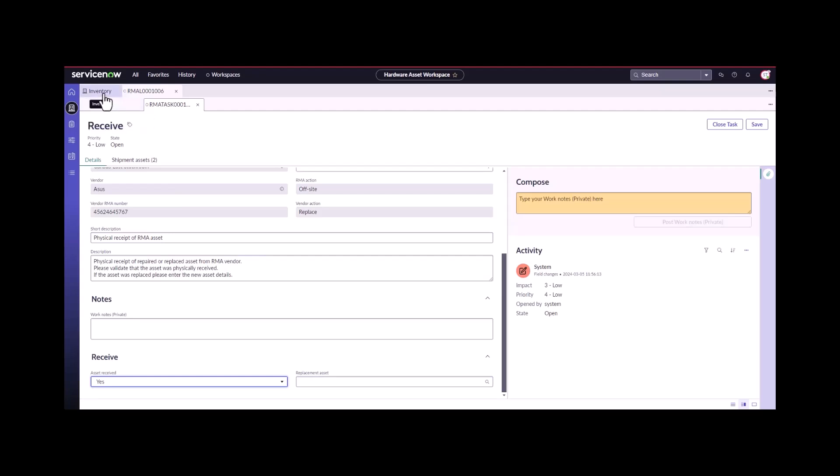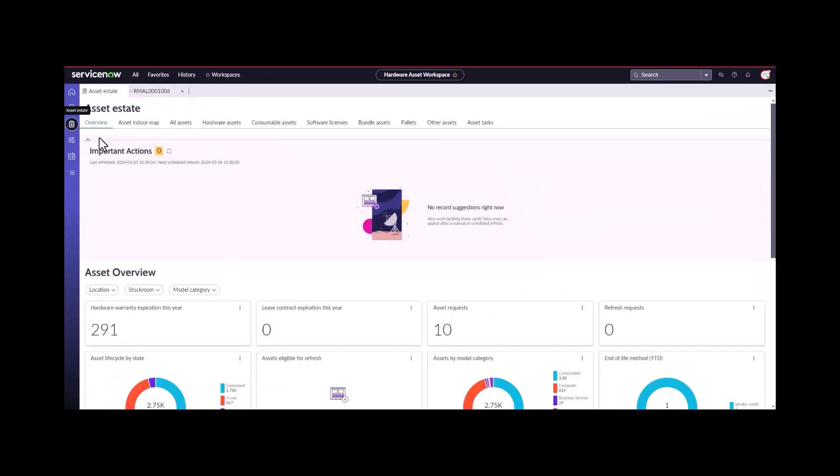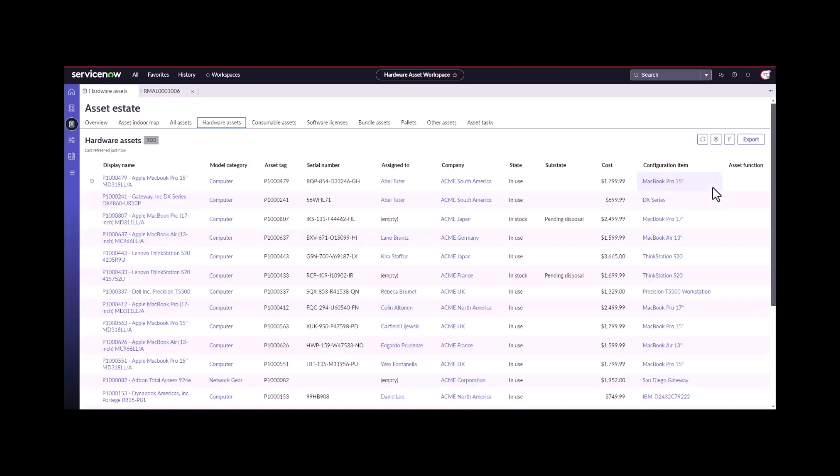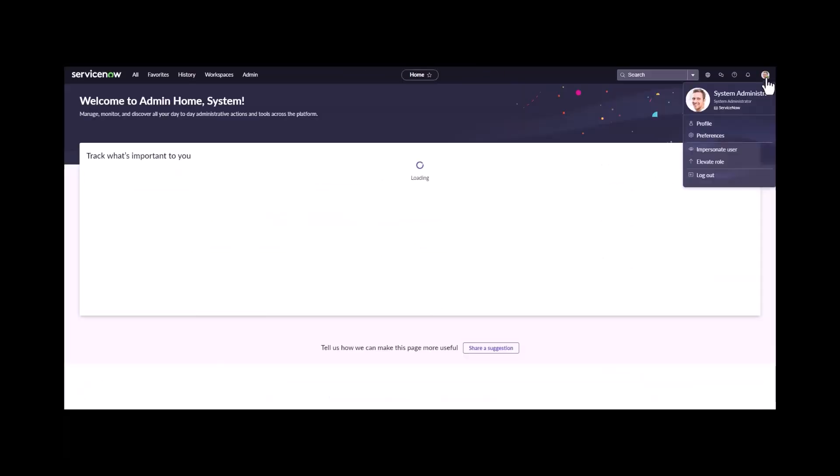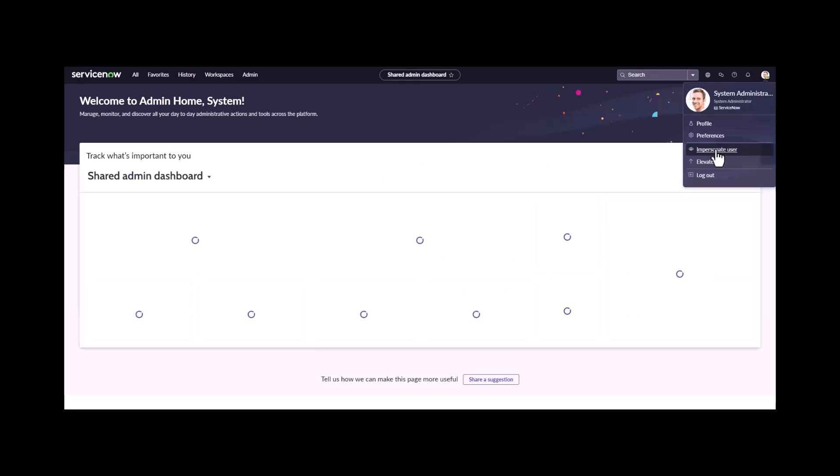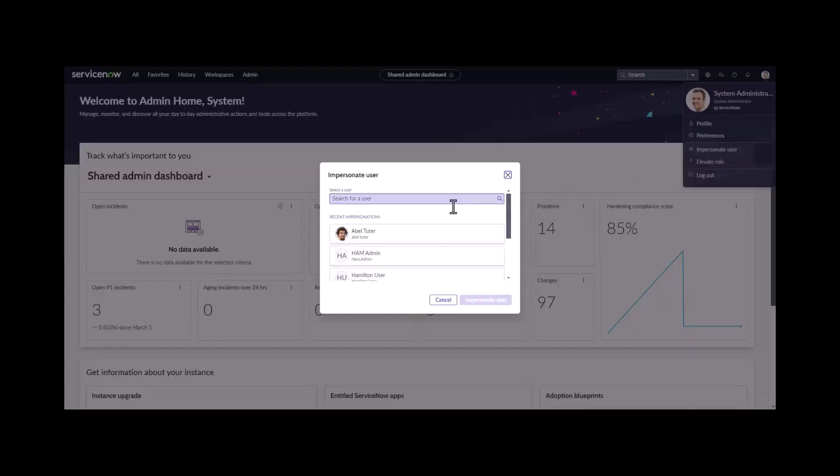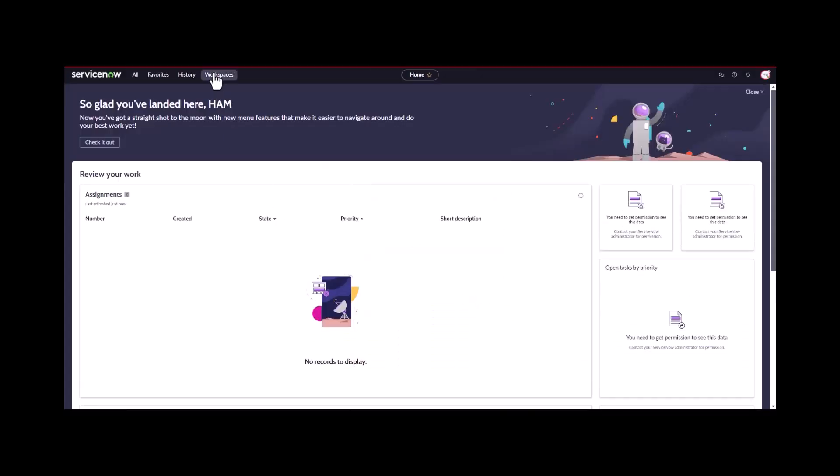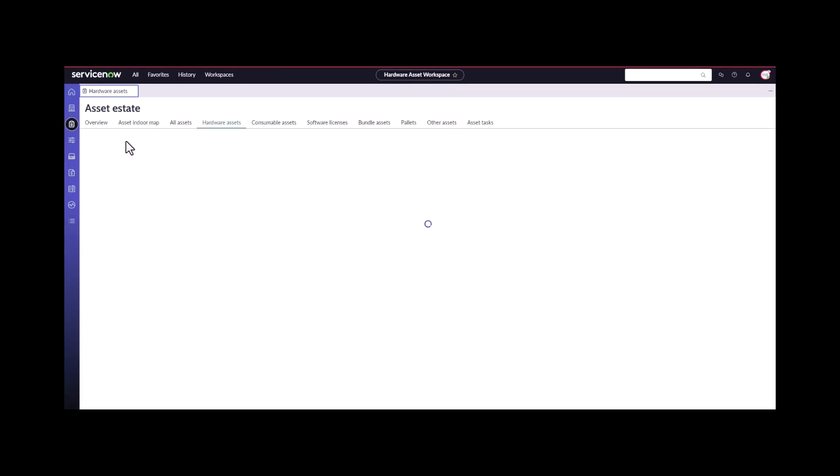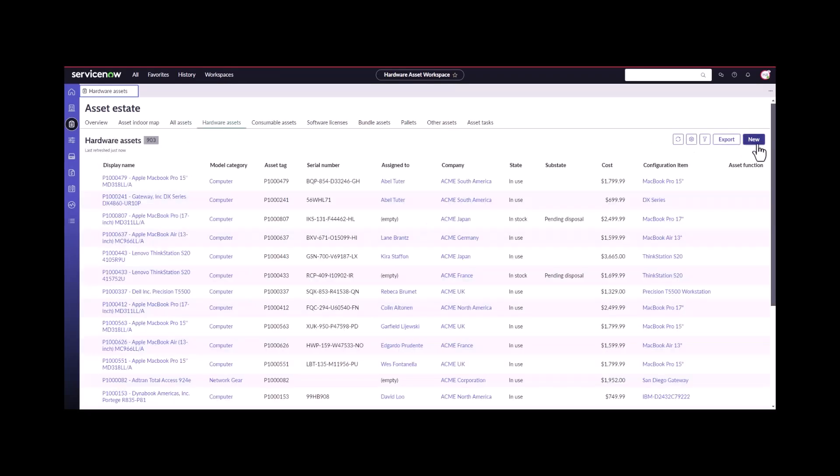I'm going to come back over into my asset estate under my hardware assets, and I have the asset in front of me. The support technician can't actually create the asset unless they have the proper privileges. I'm just going to quickly end this impersonation and impersonate a ham admin or ham manager who's going to actually need to create this asset because they have the right permissions to create the asset.